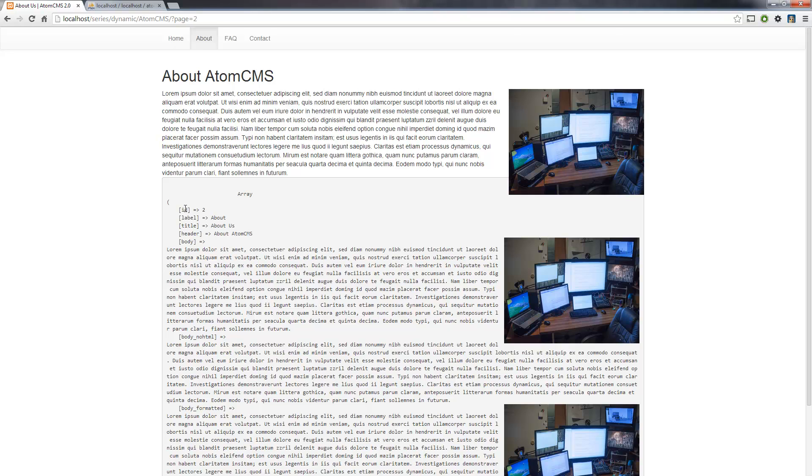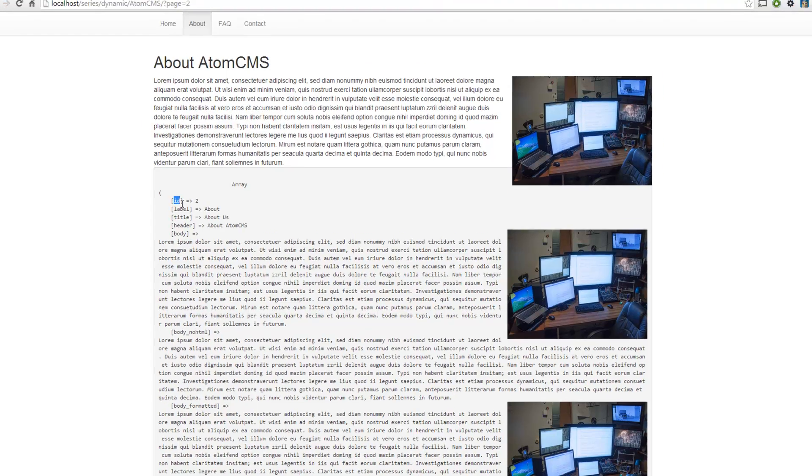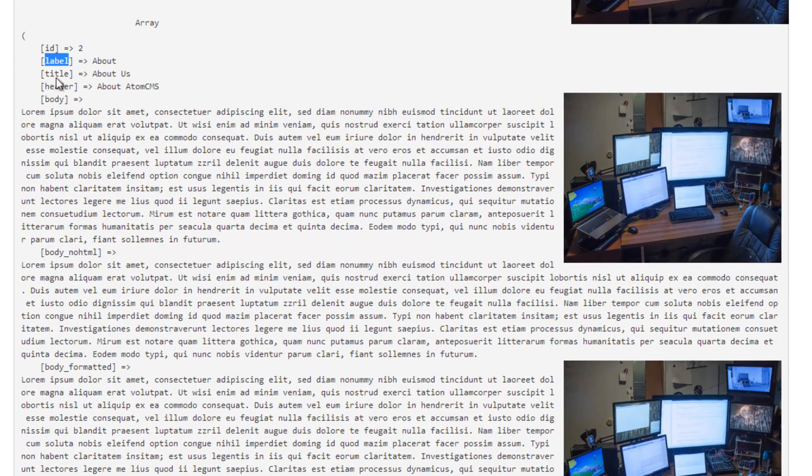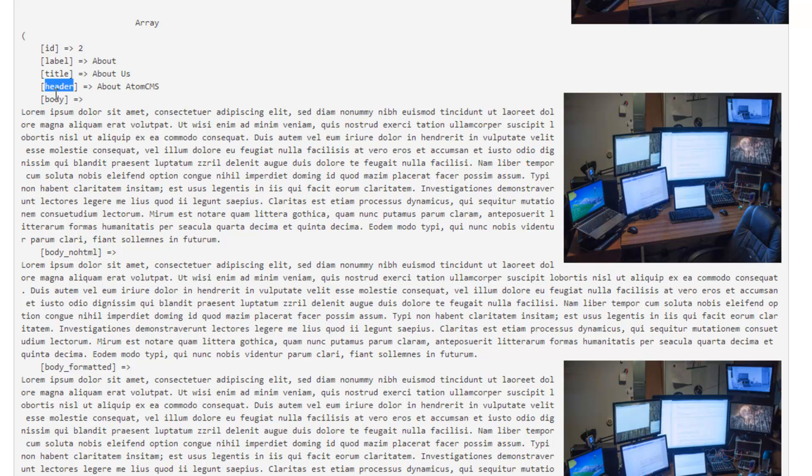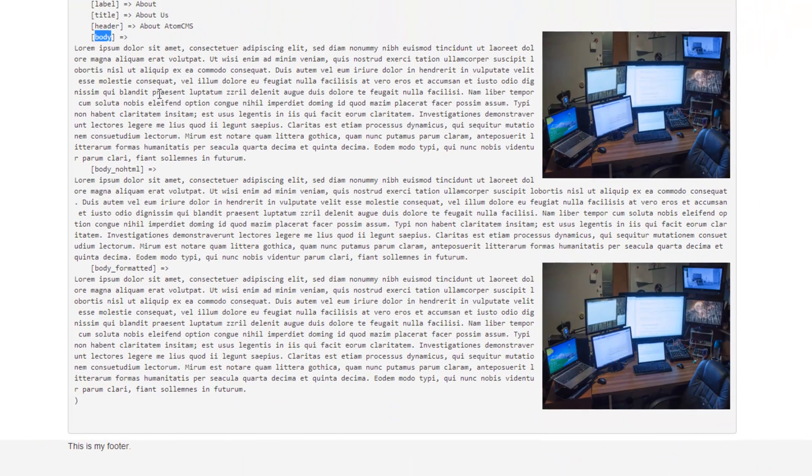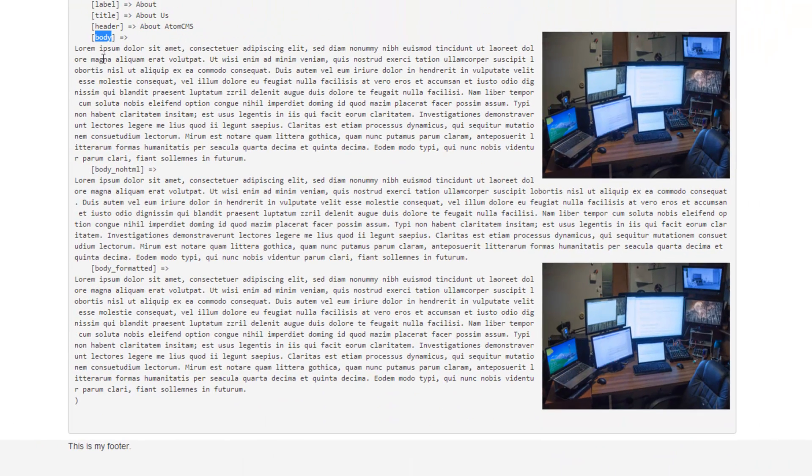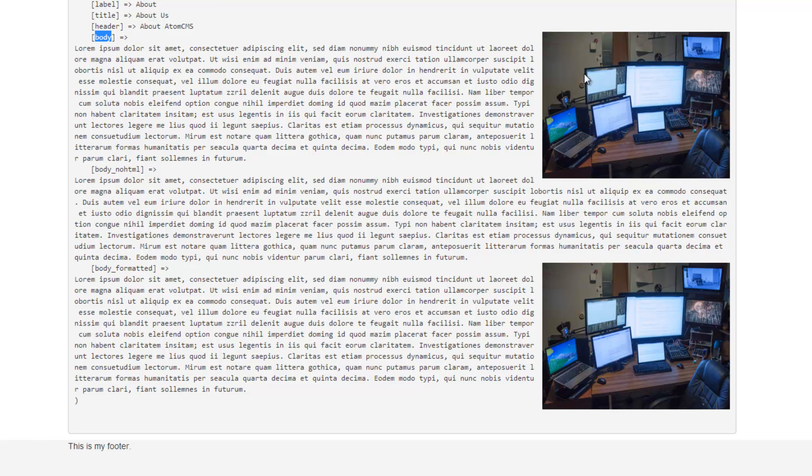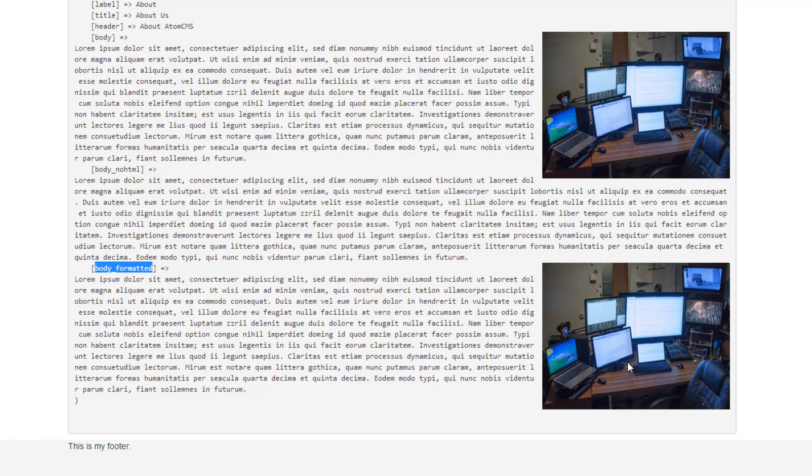Now you can see it's printing out the values of each one of the keys. Here's our body, and this is unedited. You can see that our image is in there. We have body and no HTML, but you can see it's stripped out the image because we're not seeing an image over here to the right. And then body formatted has our image in it. This would have been a way to test to see that things were working right.